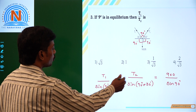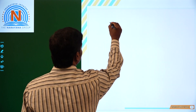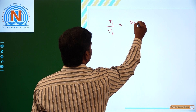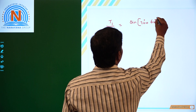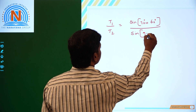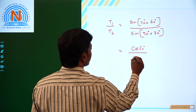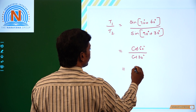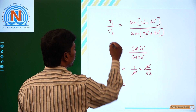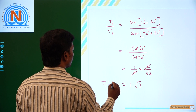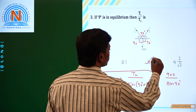Now to find the ratio T1 by T2, let's exchange the terms. T1 by T2 is equal to sine of 90 plus 60, divided by sine of 90 plus 30. Since sine(90 + 60) is cos 60 and sine(90 + 30) is cos 30, we have cos 60 over cos 30, which is (1/2) divided by (√3/2). The 2s cancel, so T1 by T2 equals 1 to √3. Therefore the ratio of T1 and T2 is equal to 1 : √3. Looking at the options, the third option is correct. Thank you.